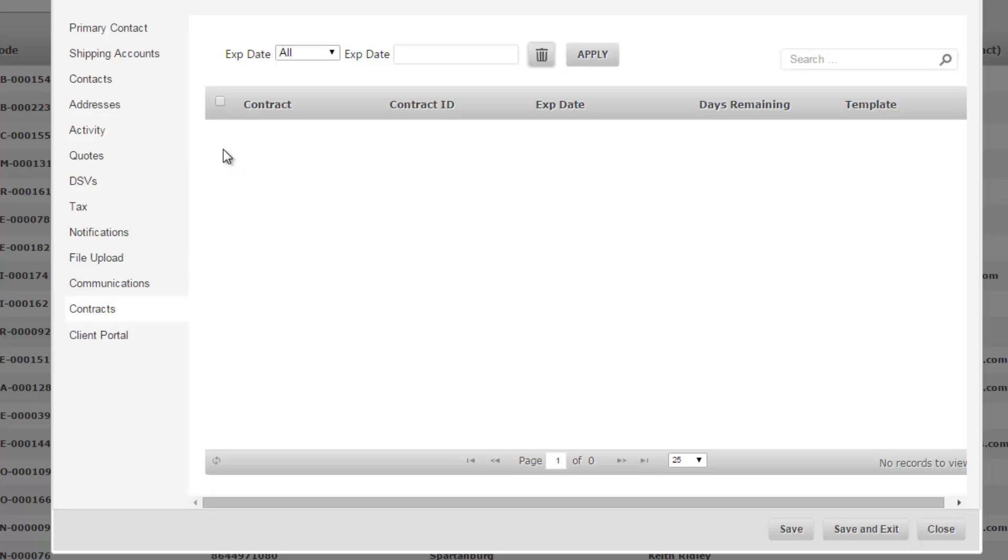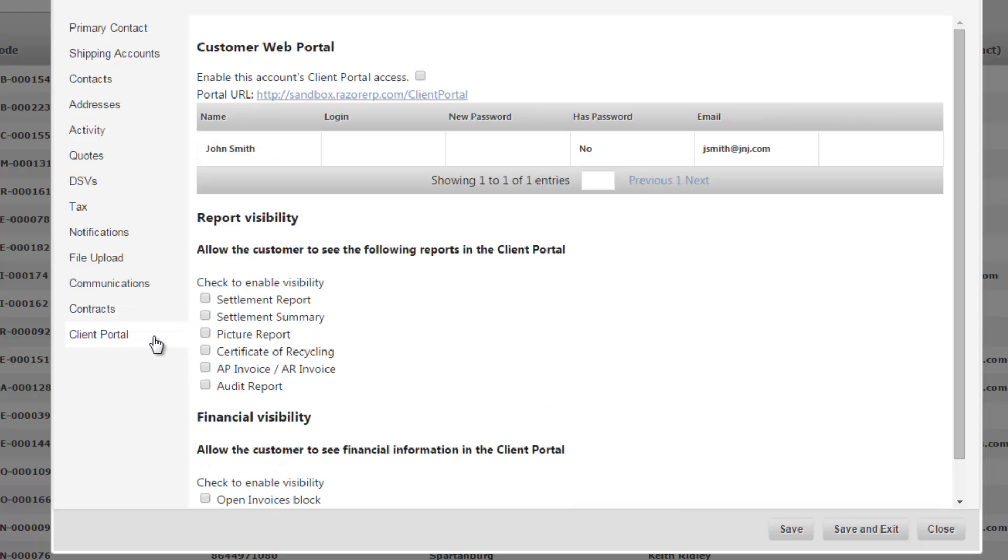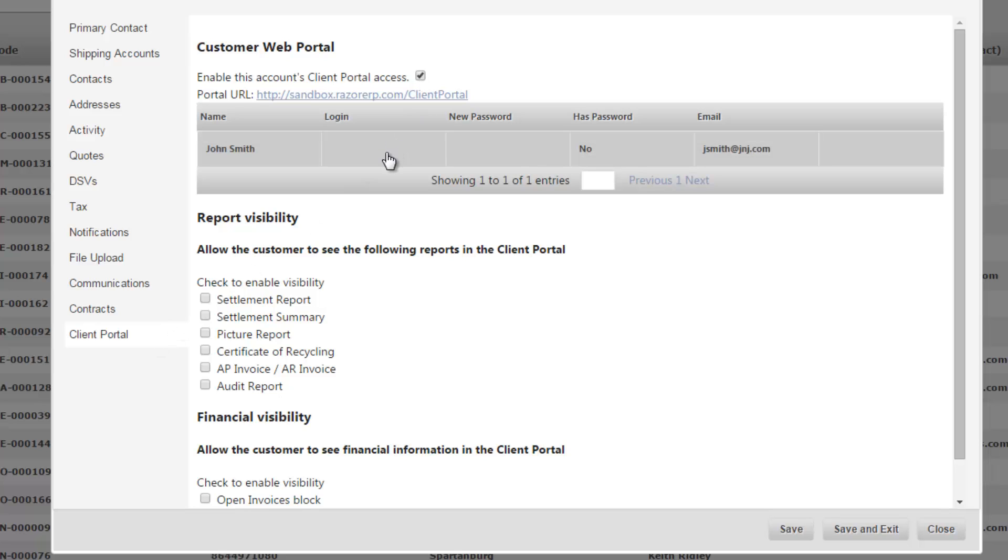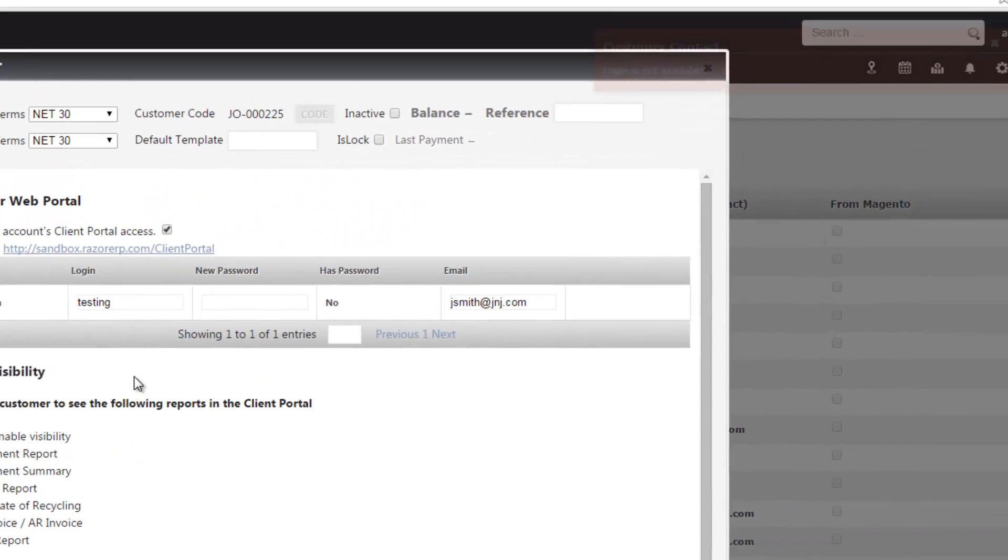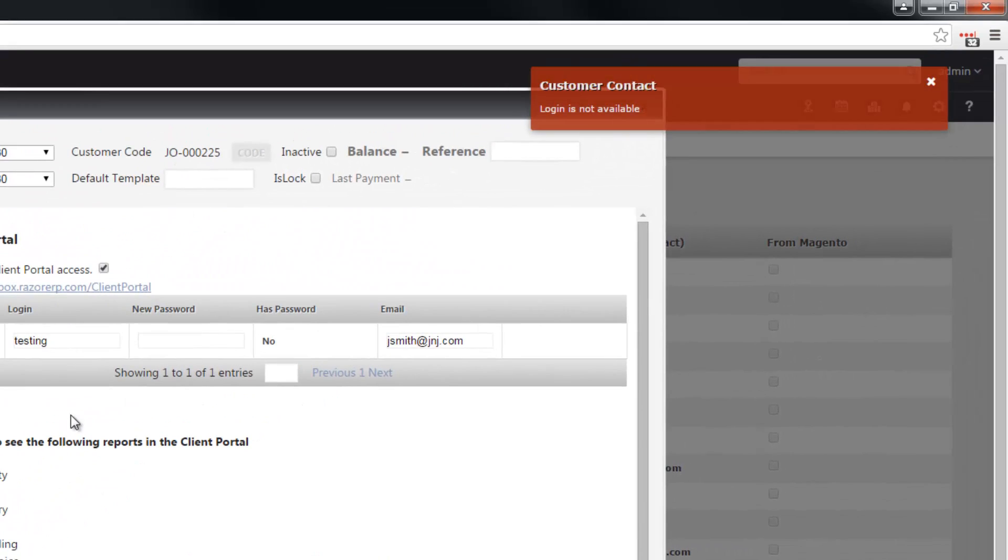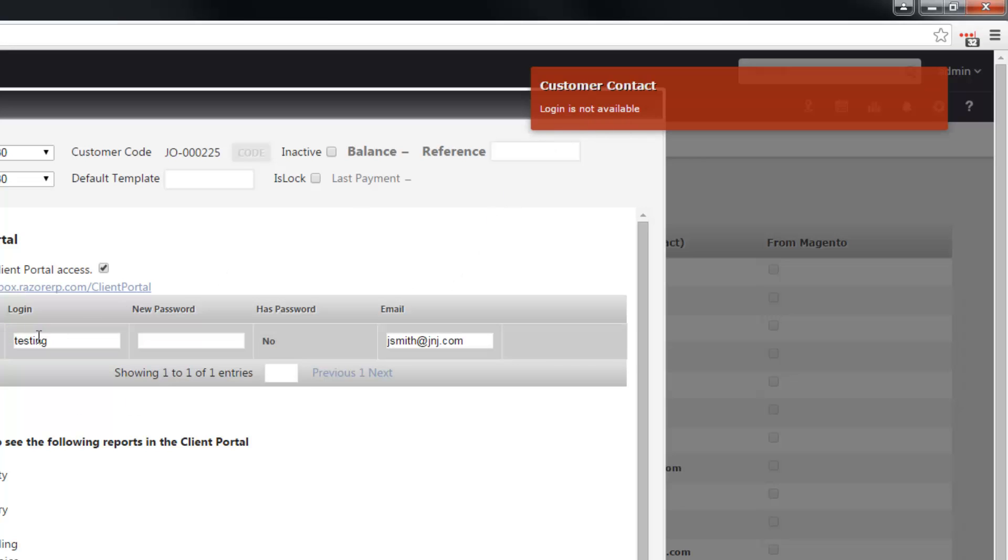And lastly, client portal. So if you want this customer to have access to a client portal you would have to enable it first, add in a login, and if you're using a login that's already been used you're going to get notified saying this login is not available.